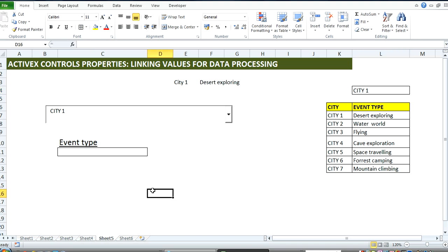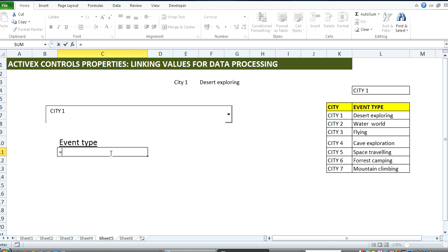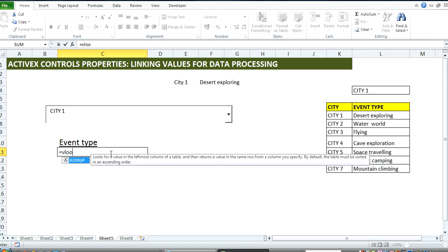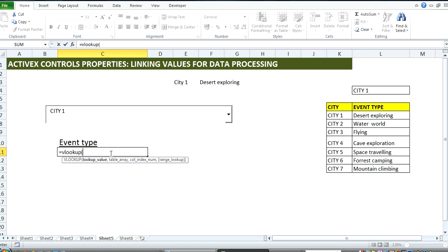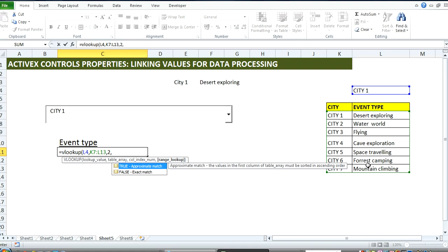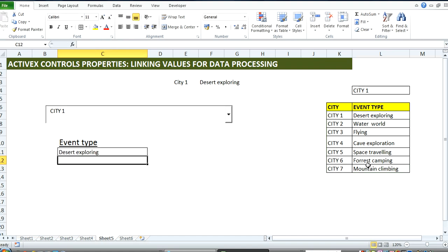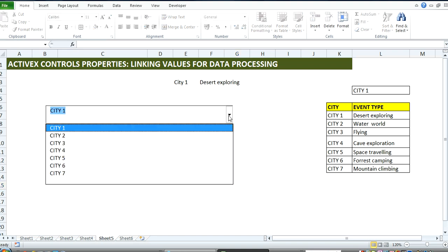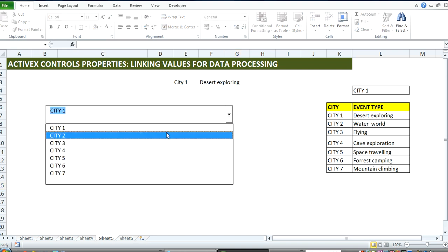With this, I can then create my VLOOKUP to say equal VLOOKUP, look at the value that is being called by the combo box within this array, the second column, false.